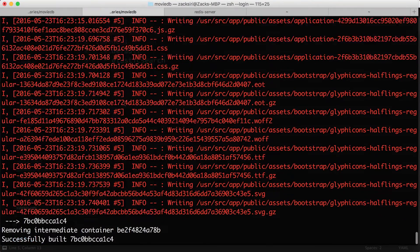The build completed successfully. What we're going to do now is stop the current container, delete it, and then reboot the web container and the worker container with the new image we just built.